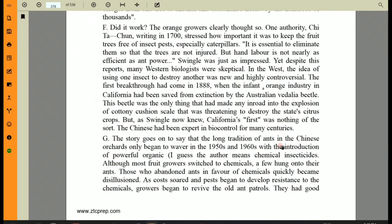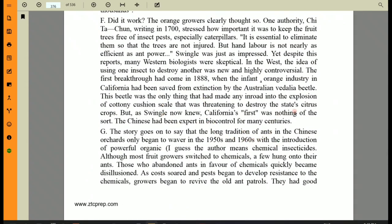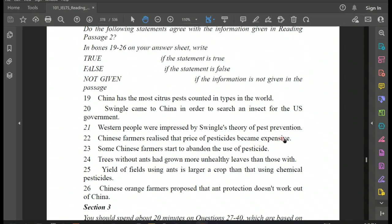Question 22: 'Chinese farmers realized that the price of pesticides became expensive.' Going back to the passage in paragraph G: 'Those who abandoned ants in favor of chemicals quickly became disillusioned as costs soared.' Soared means the cost began to rise — it became expensive. This matches the question statement. So the answer for Question 22 is TRUE.